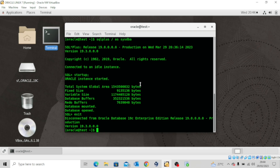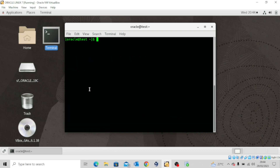So today we're going to go a step further by actually doing some practices. For this practice, we'll need to create a new pluggable database. As you can see, I'm already logged into my database, so let me just clear this screen. I will be using the Database Configuration Assistant to create this database.